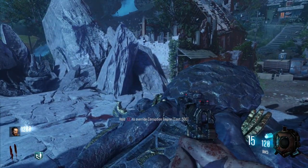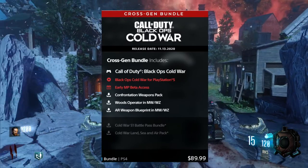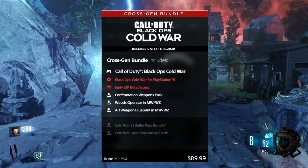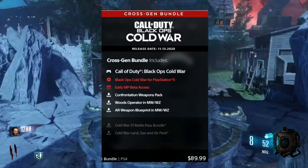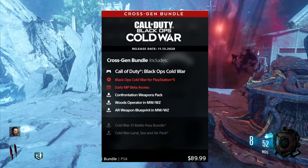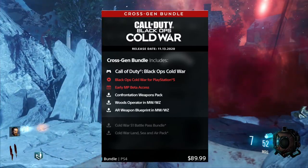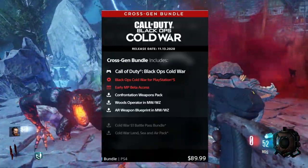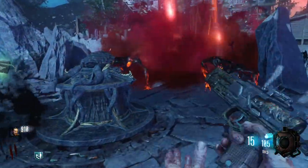For the next edition, it's going to be called the Cross-Gen Bundle Edition, which is the one I'm most likely going to get. This one is literally the exact same as the Standard Edition, but once the PlayStation 5 comes out, you will be able to play Black Ops Cold War on the PS5 without having to pay again. This edition is going to be running at $89.99 Canadian dollars, and it's going to be the second most expensive out of the three editions.